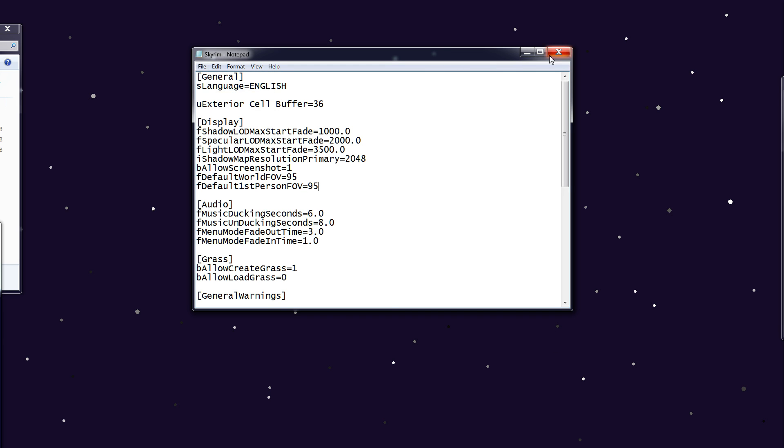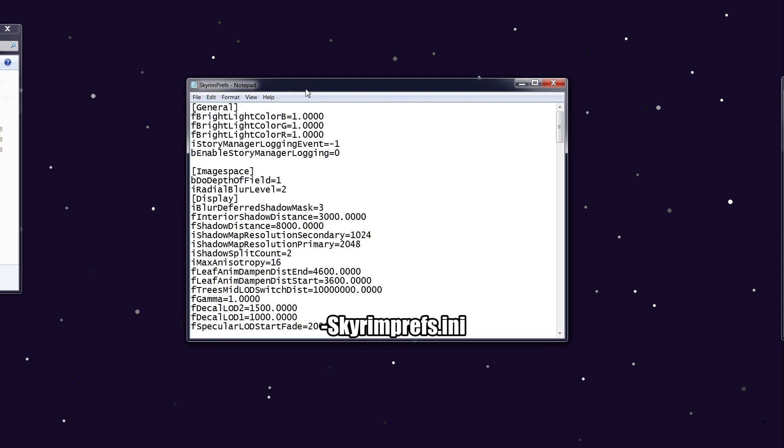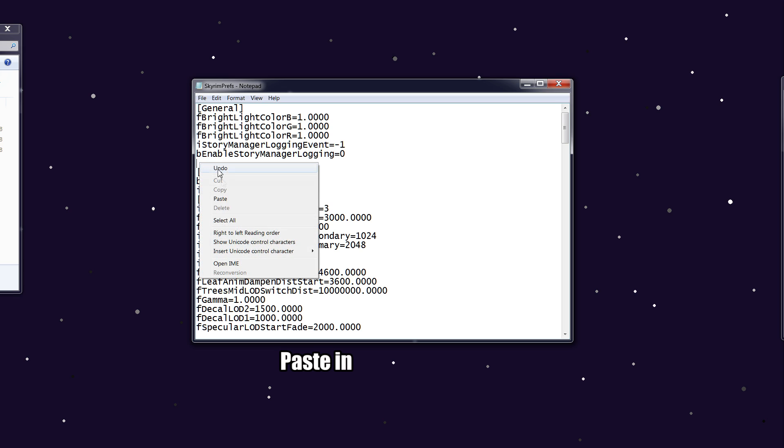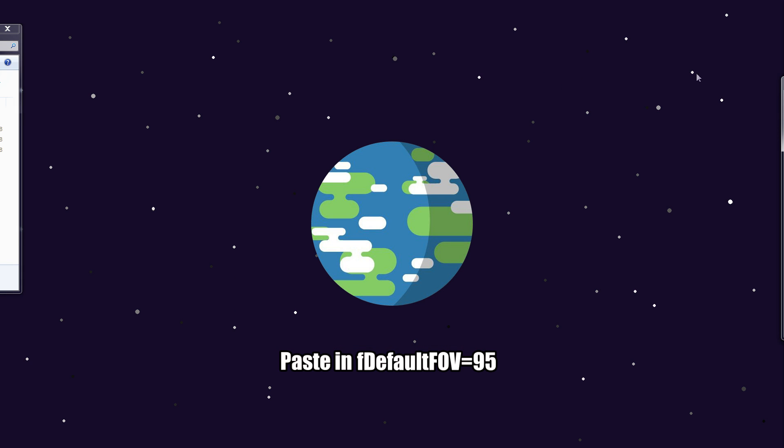You want to save this file, close, and then open the Skyrim Prefs file. You want to paste in under General: fDefaultFOV equals 95. Save this and close. This will all be in the description as well.